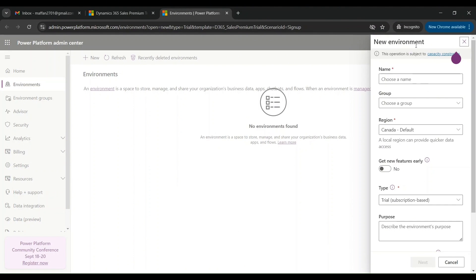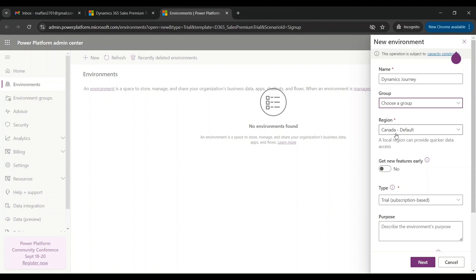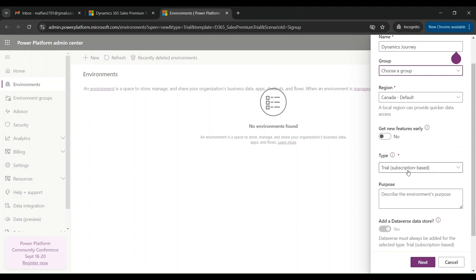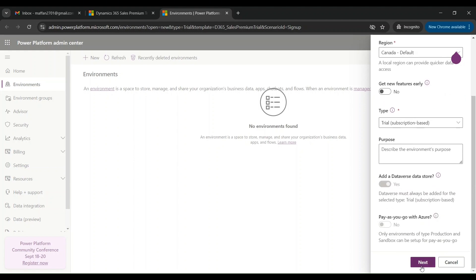An environment is basically a space where you can store and manage your data, applications, customizations, and so on. Let me select a name for my environment — I'll type 'Dynamics Journey'. You can choose a group if you have any. Select the region — for our purpose Canada — then select the type as Trial (subscription-based), and click on Next.